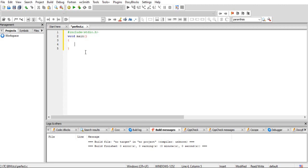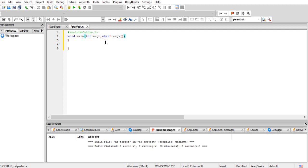To use command line arguments, we have to pass arguments to main. We pass two arguments: one is argc, the count, which specifies the number of arguments we are passing. The second is argv, a vector — it is a pointer that points to the information we are passing.